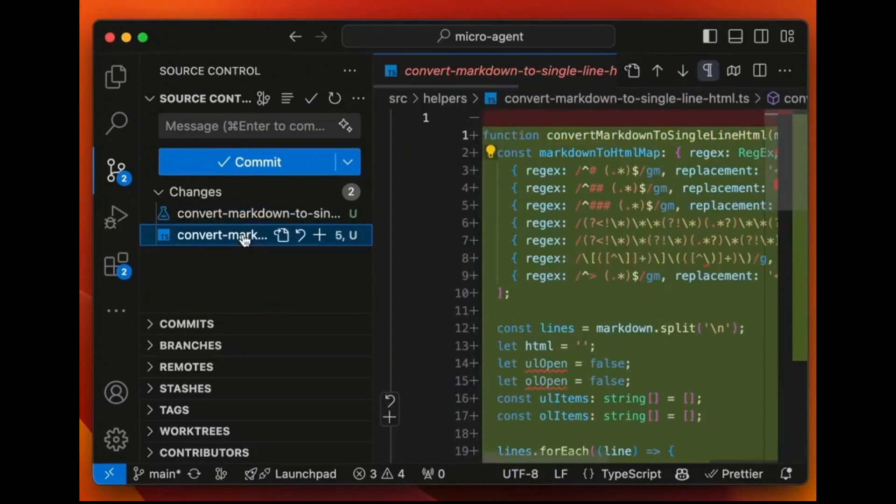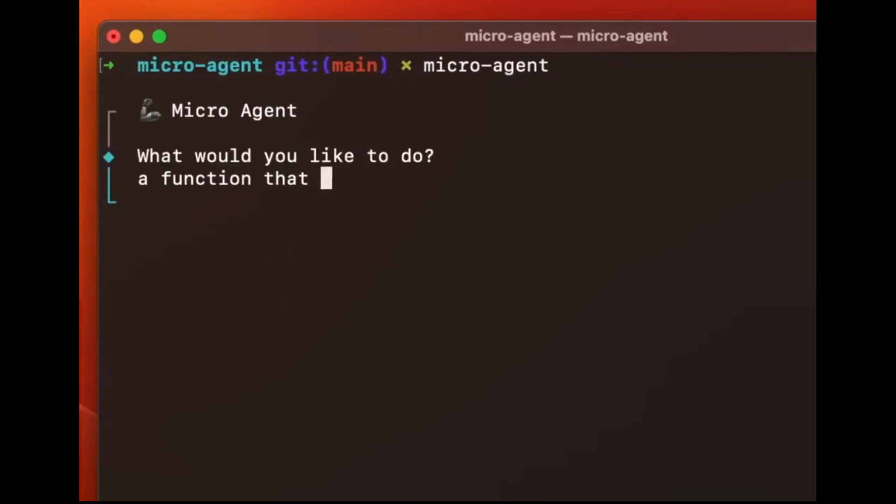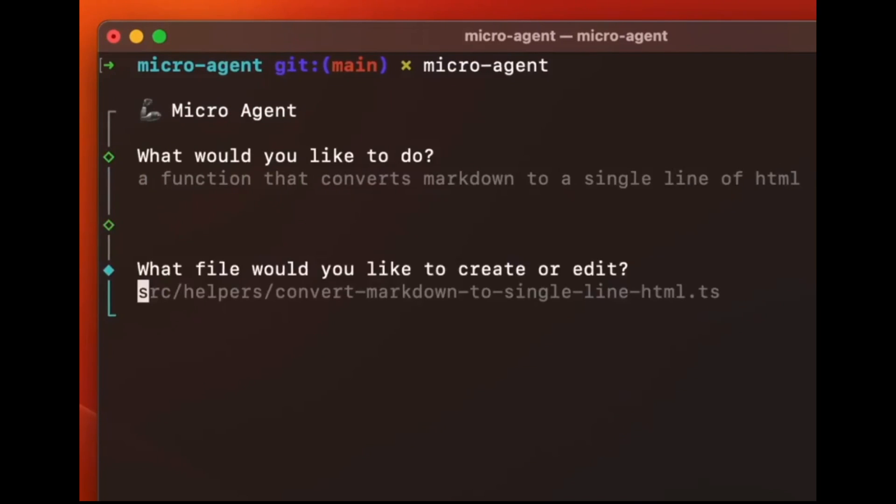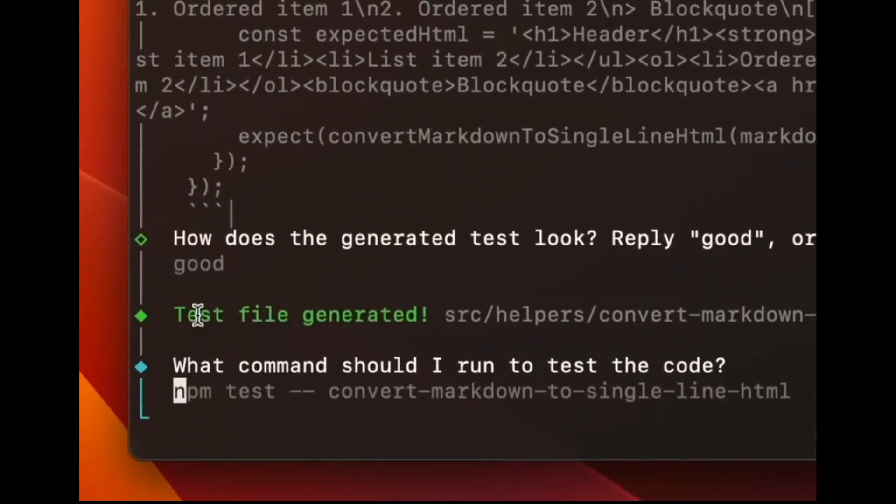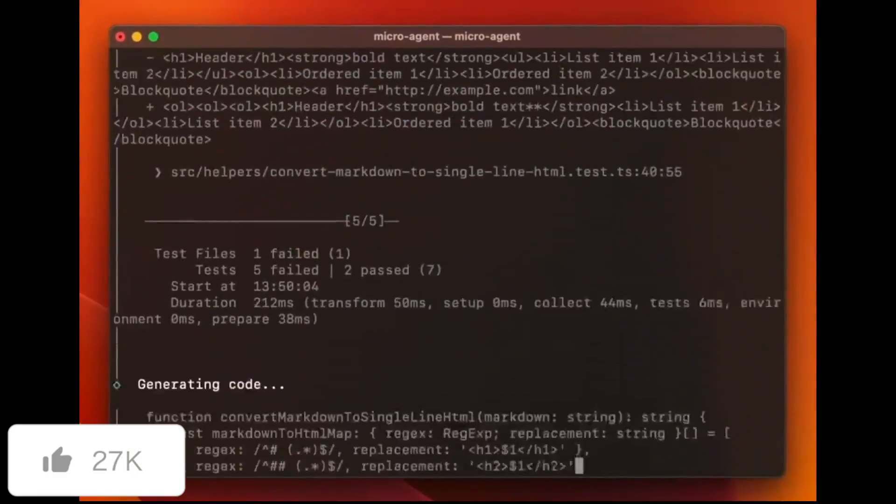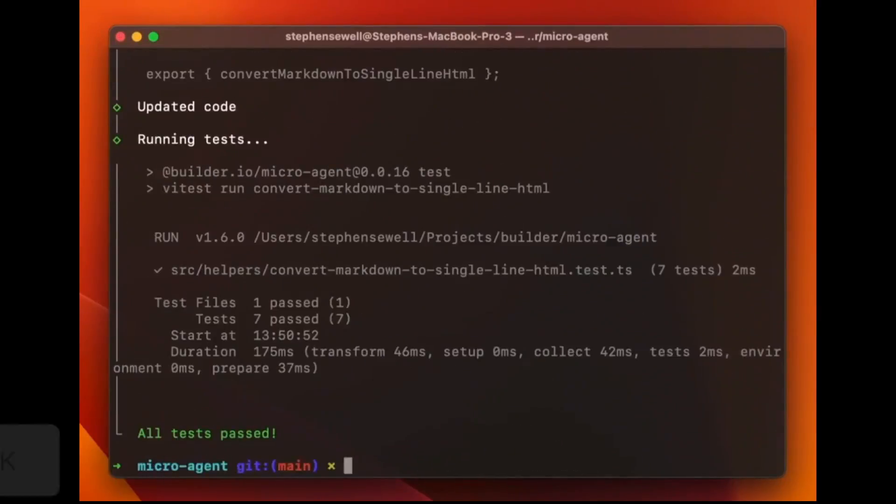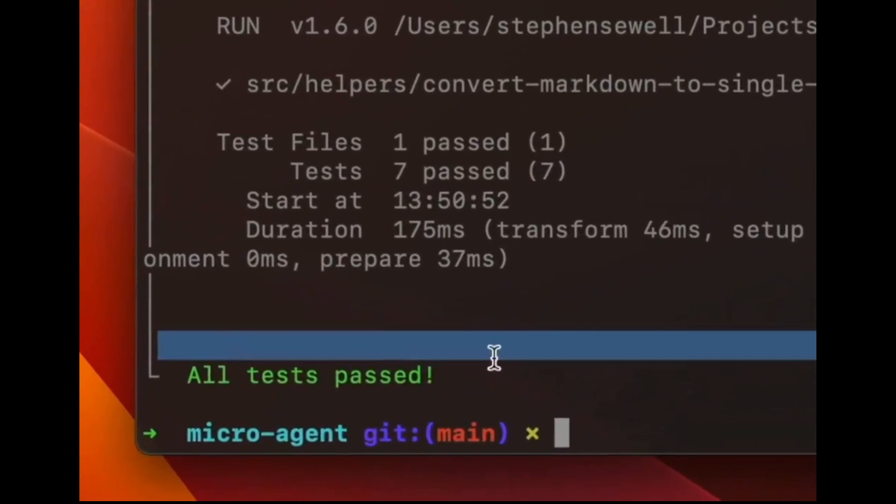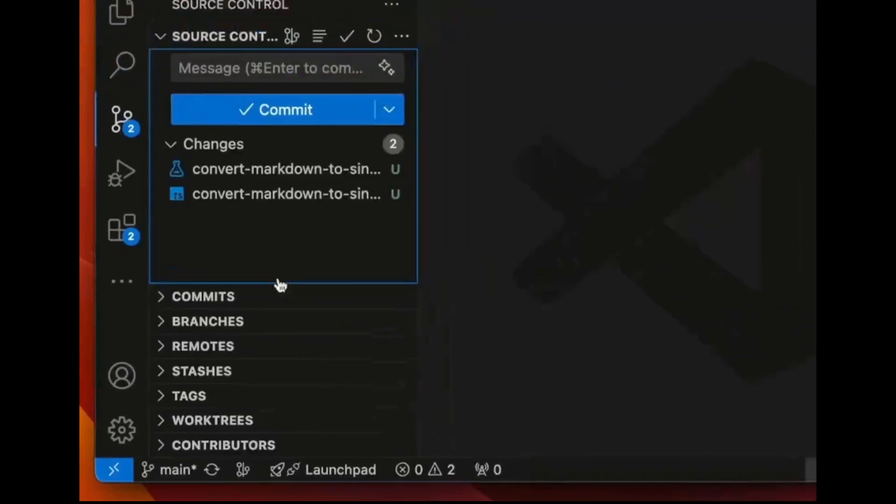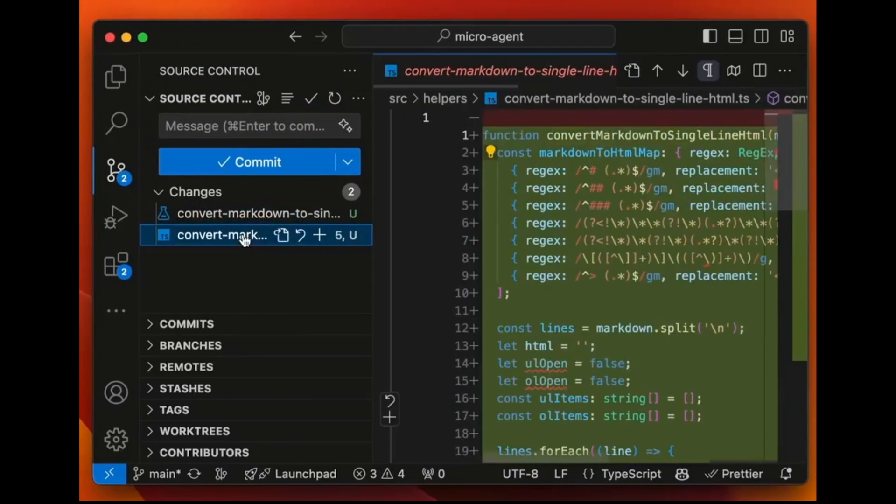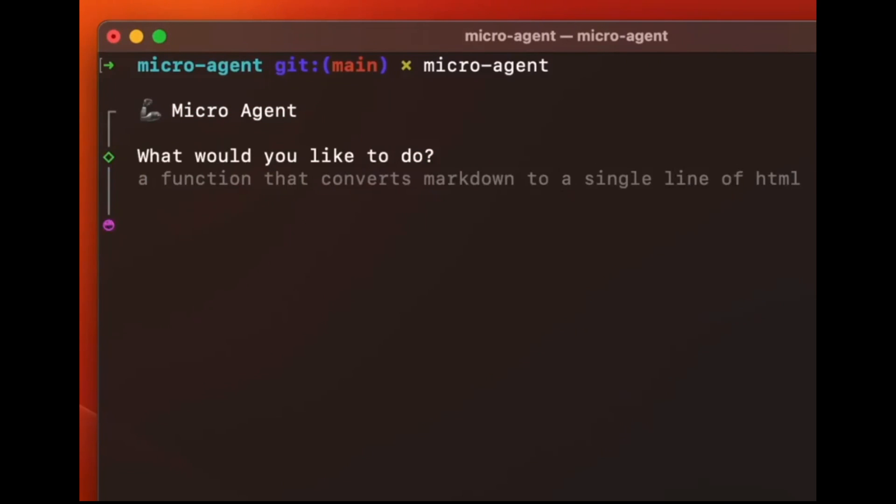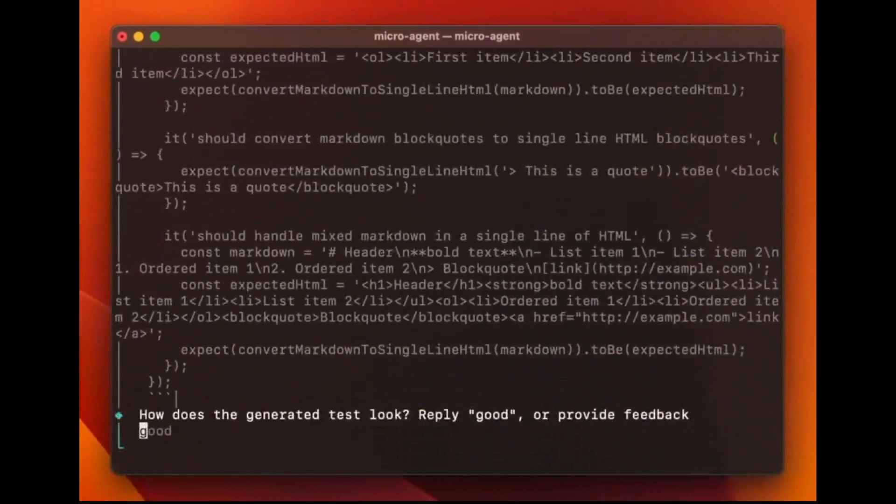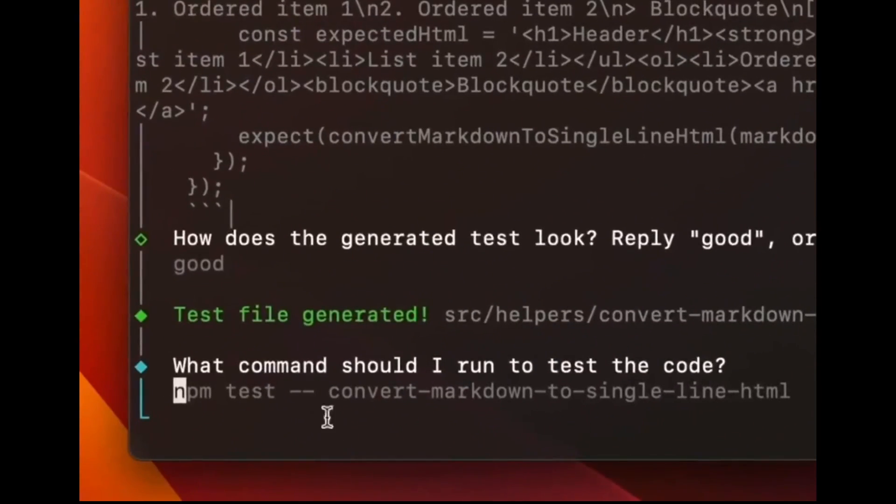Let's take a look at a demo video. We first start off by starting the microagent framework where you just simply type in that command and we're going to first start off by deploying the agent for automatic code writing and repair. This framework first asks you what you would like to do and in this demo it first started off by stating what it wants to actually focus on which was a function that converts markdown to a single line of HTML.